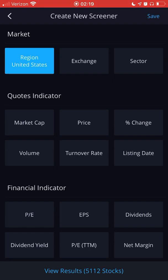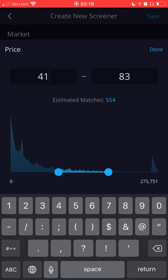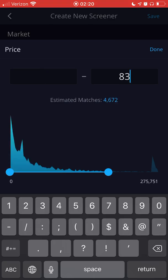Based on your criteria, if you want to find stocks that are under ten dollars, you want to go to Price. You can leave the lower bound blank and then put ten for the upper bound, then hit Done.